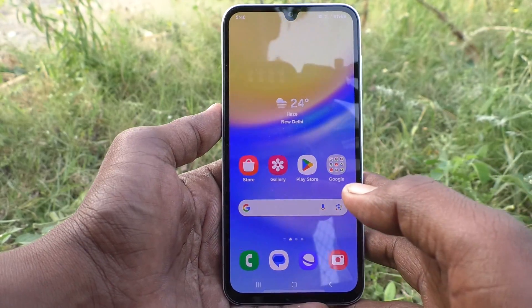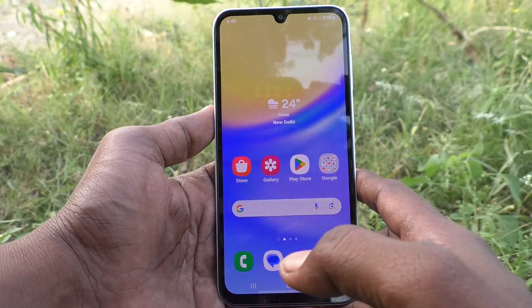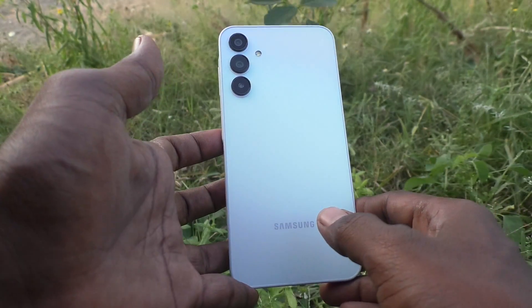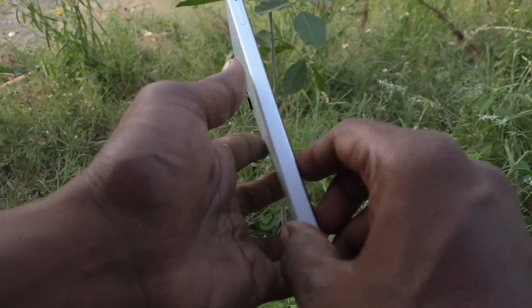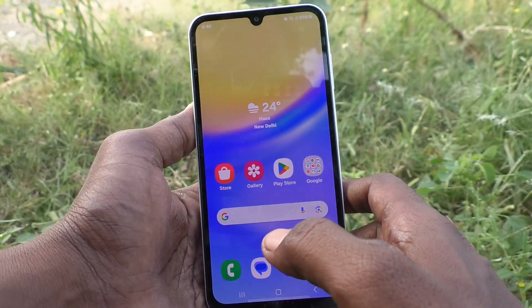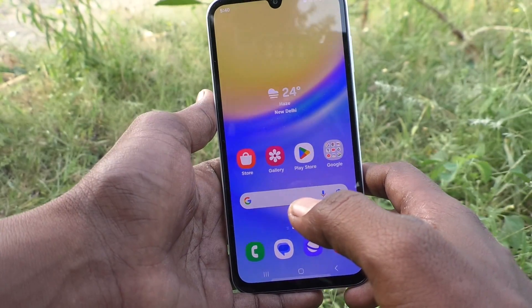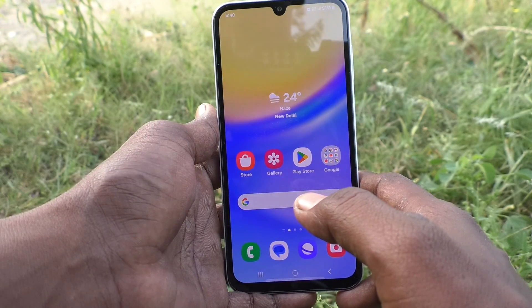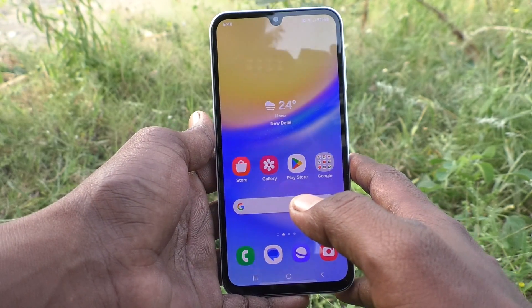Hi friends, welcome to 5-Minute Tech YouTube channel. Here is Samsung Galaxy A15 smartphone. In this video, you will learn how to customize notification settings in our phone Samsung Galaxy A15.